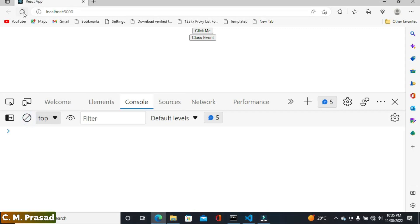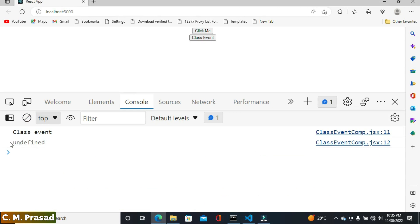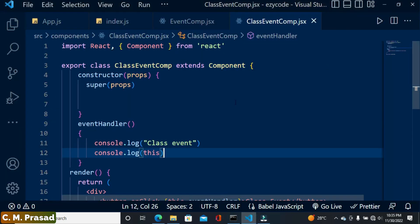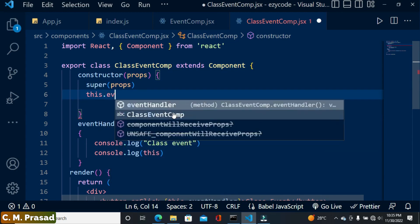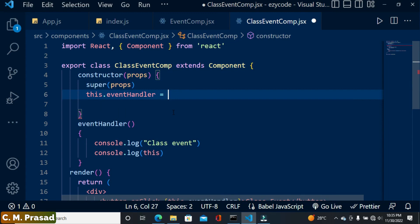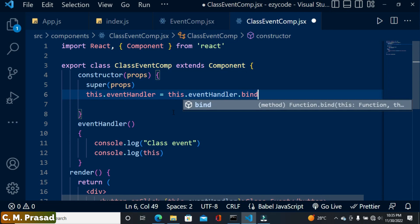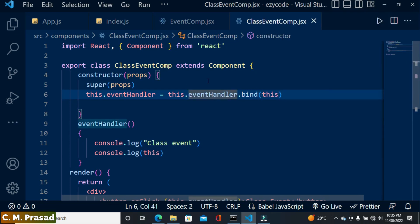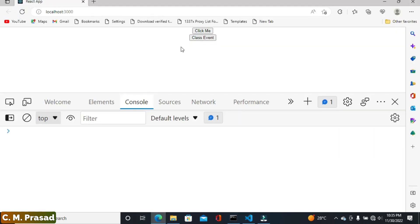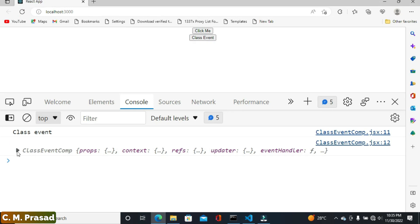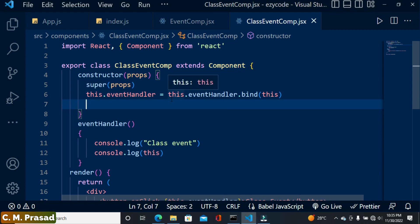Let's refresh — we see `this` is undefined again. Now inside the constructor we bind it: `this.eventHandler = this.eventHandler.bind(this)`. Now if we execute this and check, we get the same result again. So this is the most preferred technique where event binding is done inside the constructor.